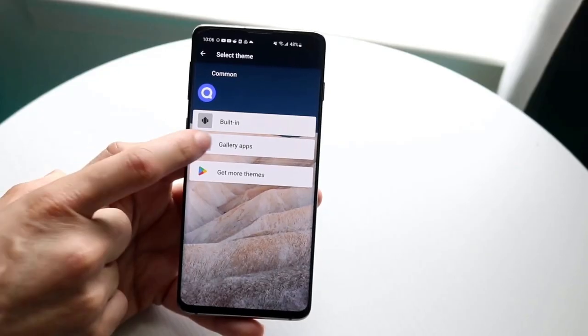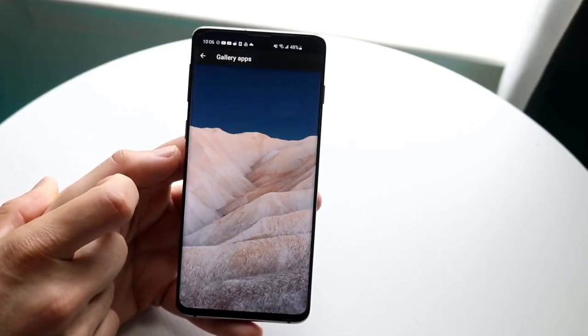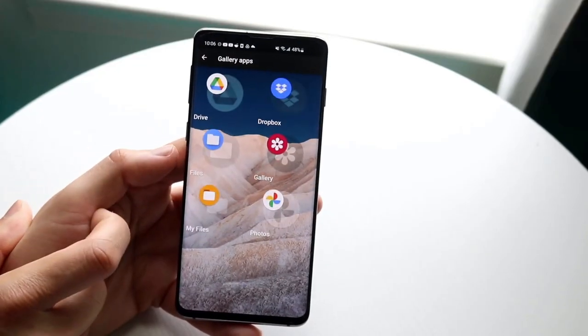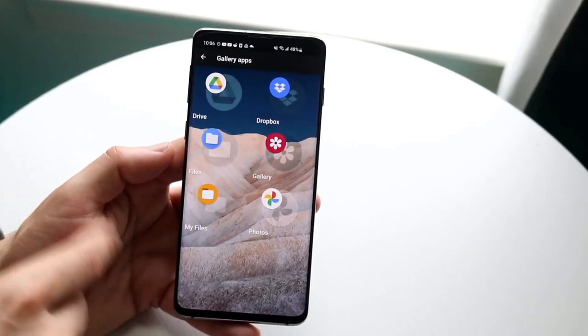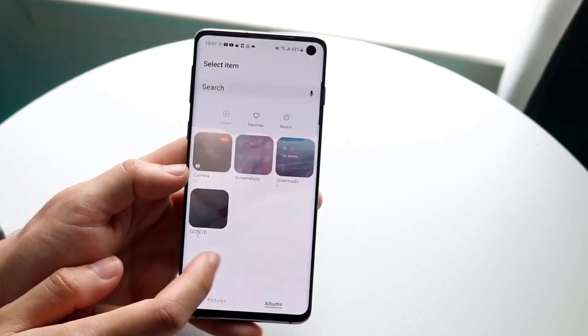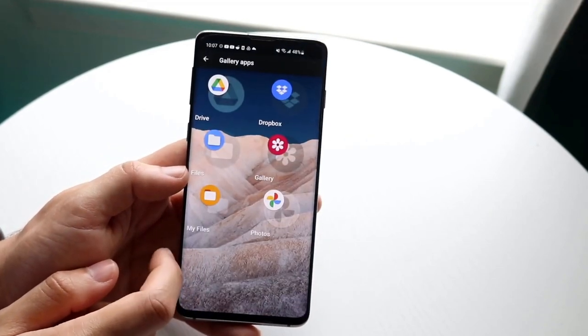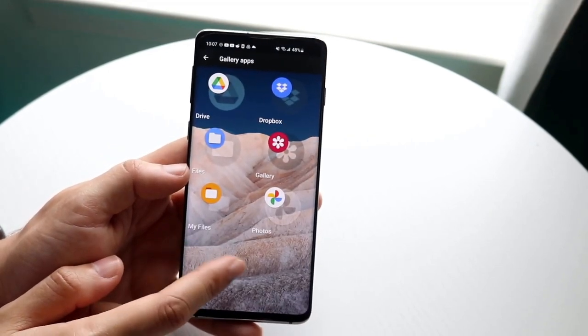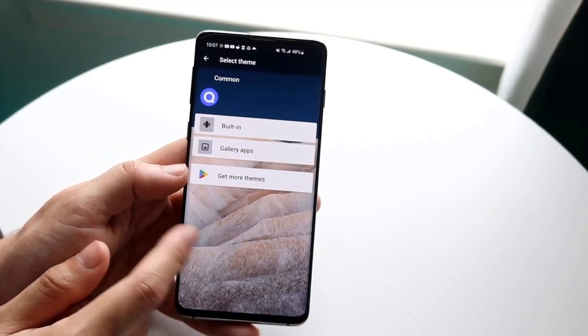Customizing your app icons not only makes your home screen look more cohesive but also adds a unique touch that sets your device apart from others.